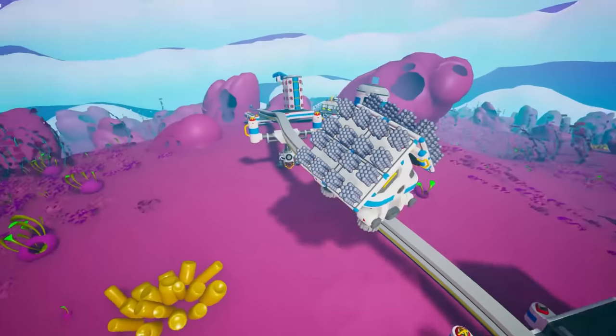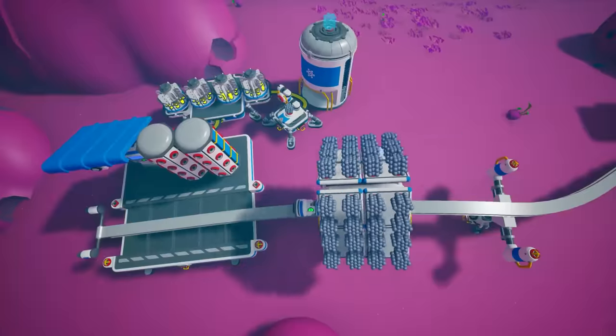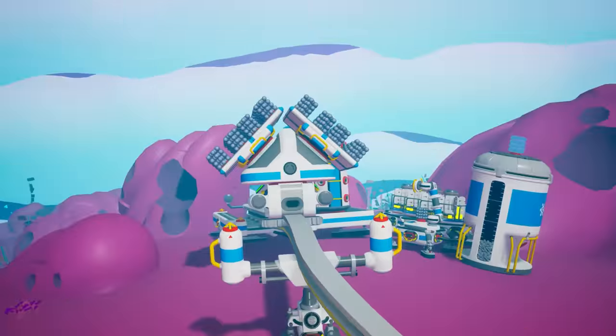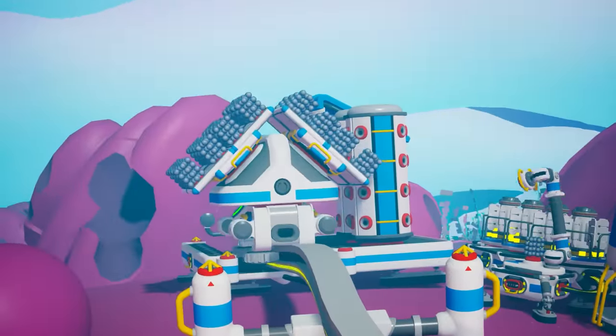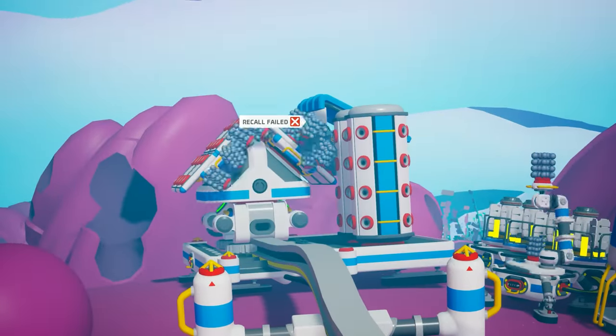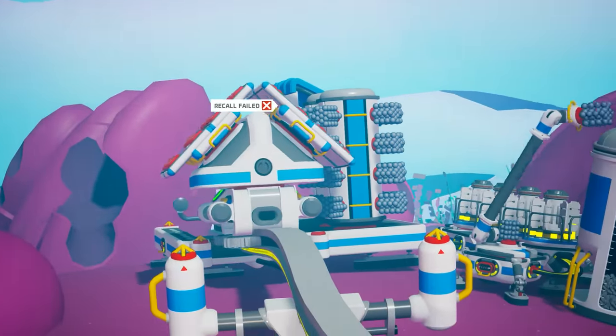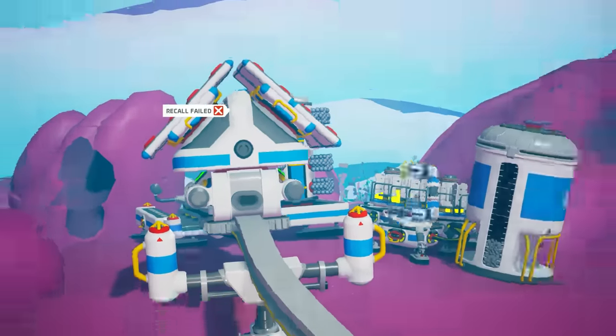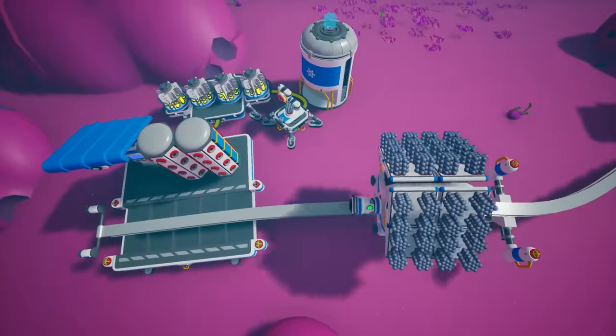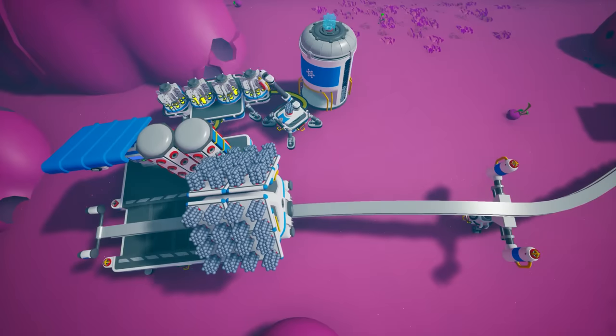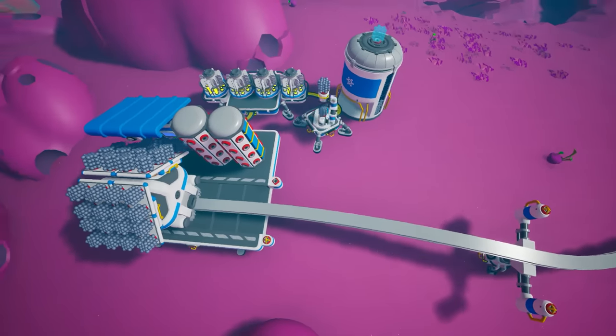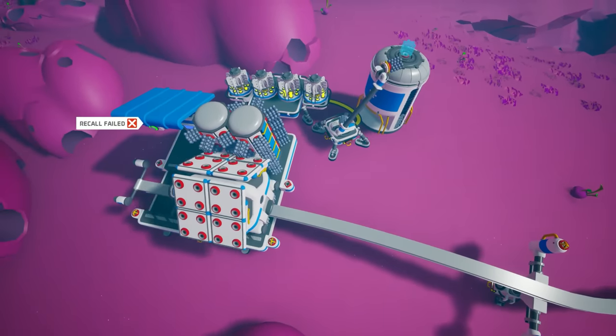Here's how to make a fully automated transport for resources that automatically loads and unloads cars. There are a few ways to do it. I enjoy this design because it's simple, cheap and fast.